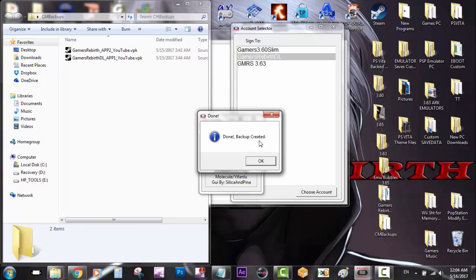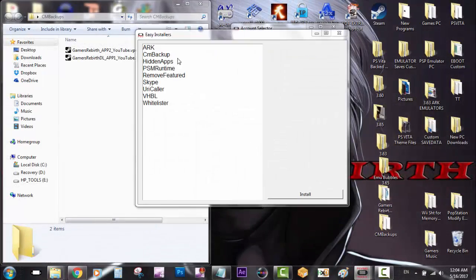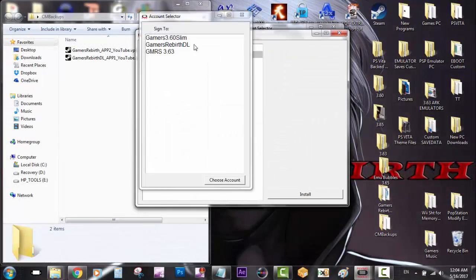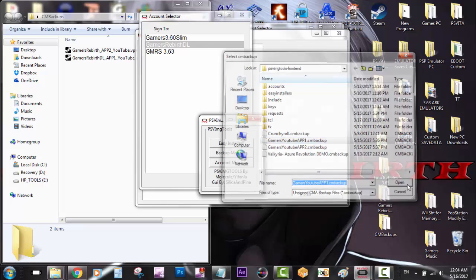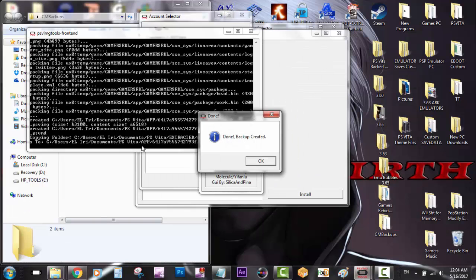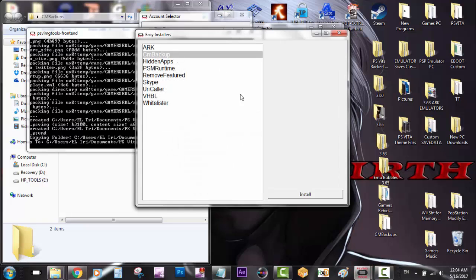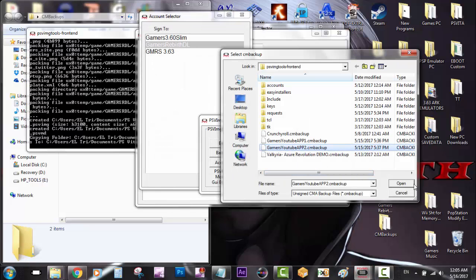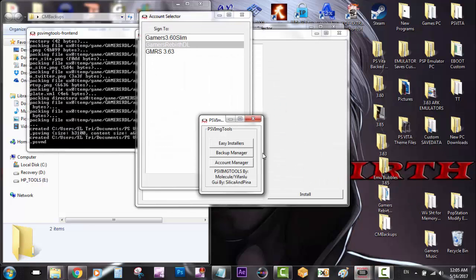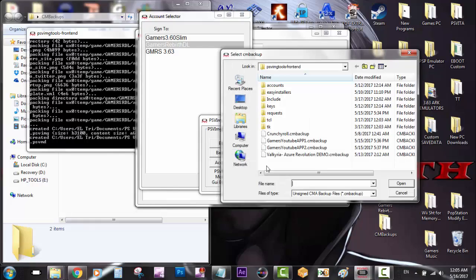I'm going to install the rest so you can see that they work. I'm installing the Gamers Rebirth YouTube apps - we created two different themes - and then I'm going to select Valkyria and Crunchyroll.